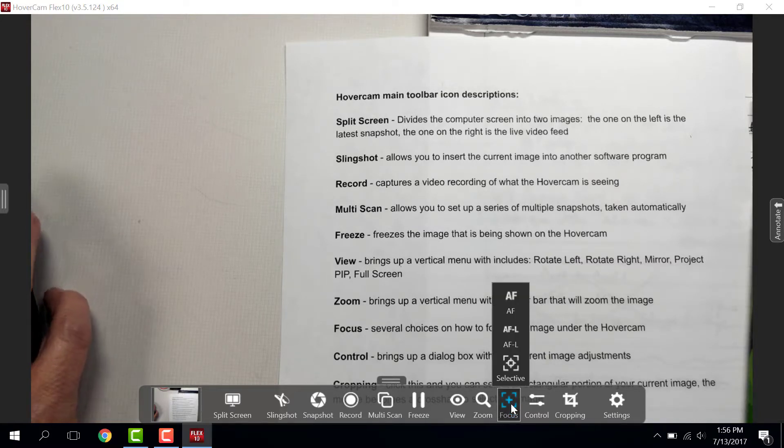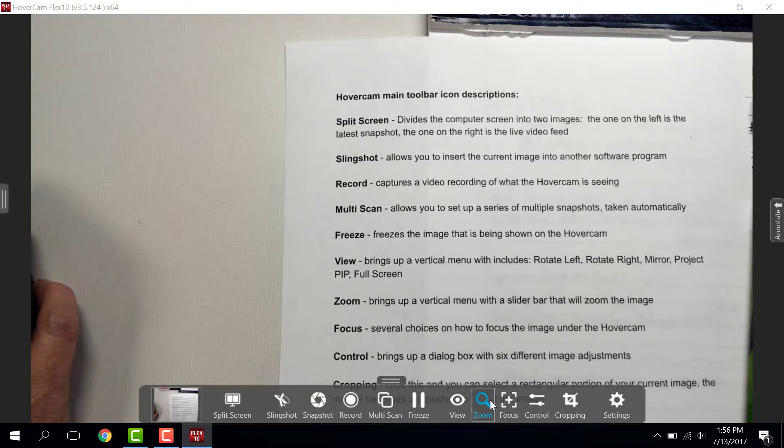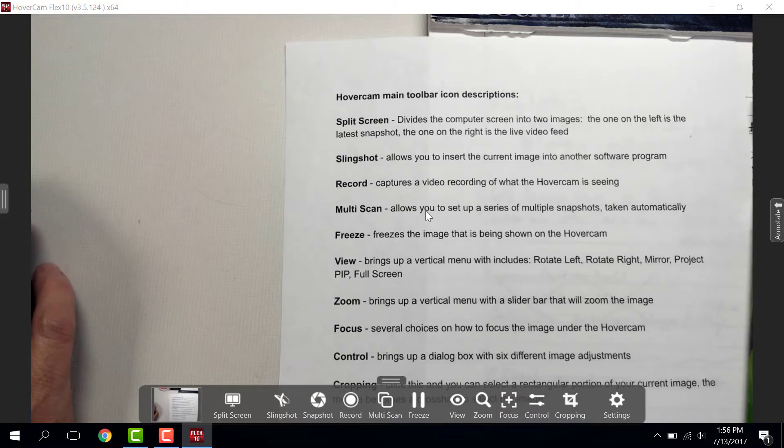Focus is exactly what that says. If there's something underneath it that needs focusing, you should just be able to click that and go.